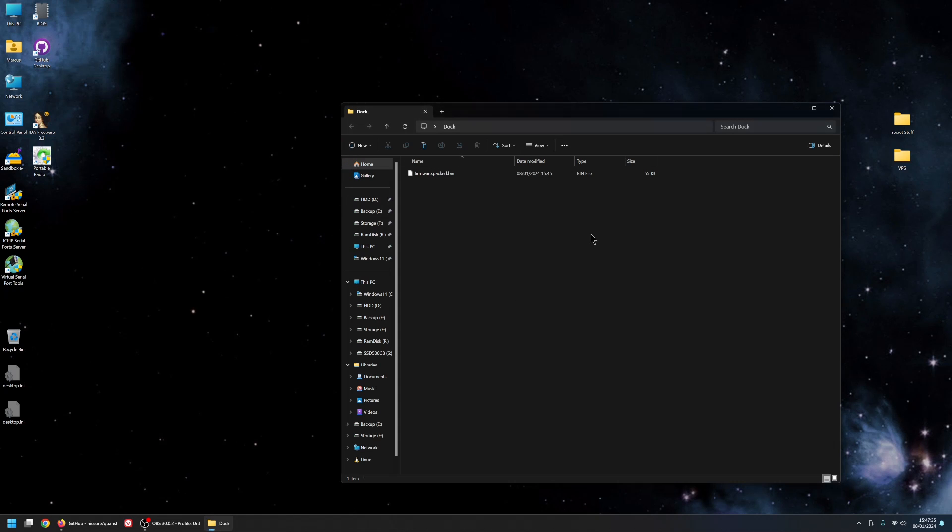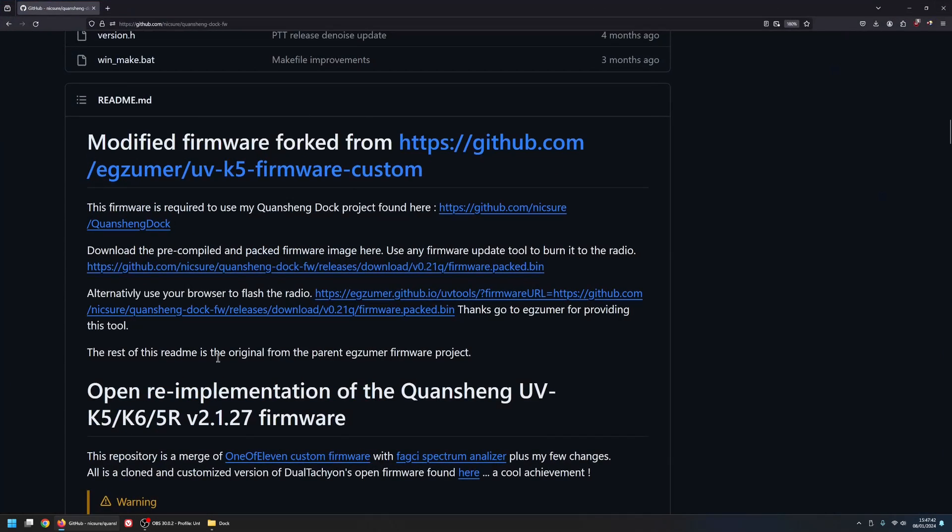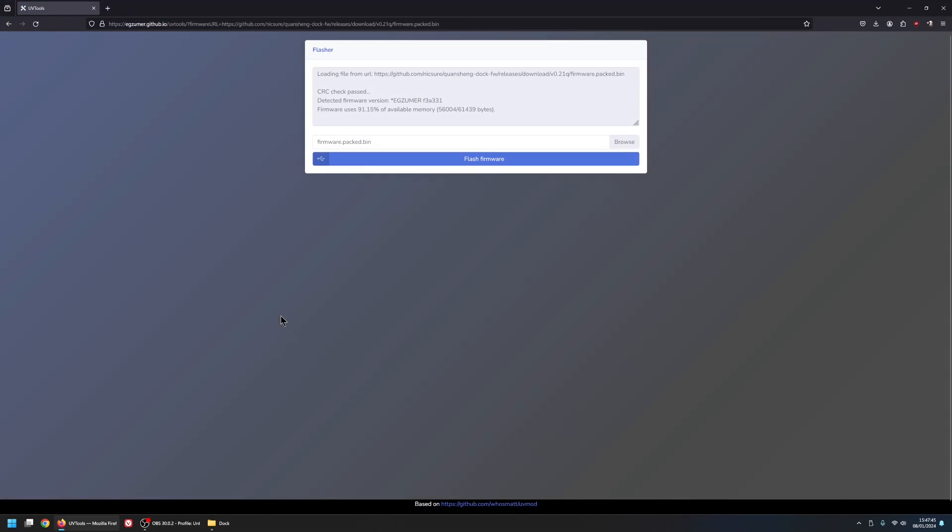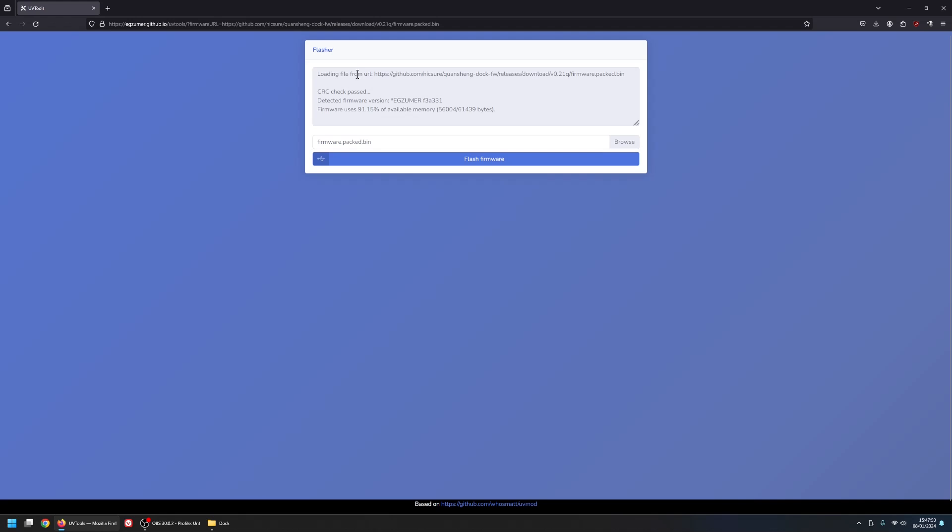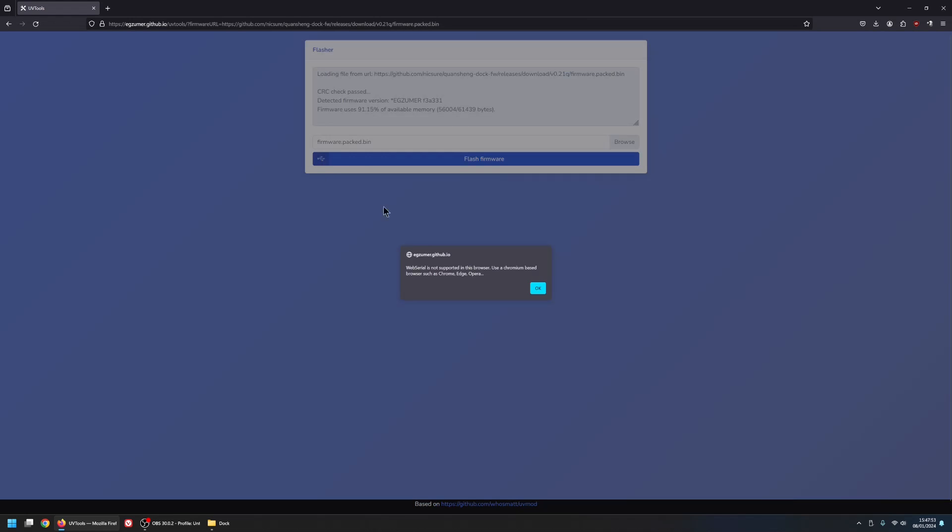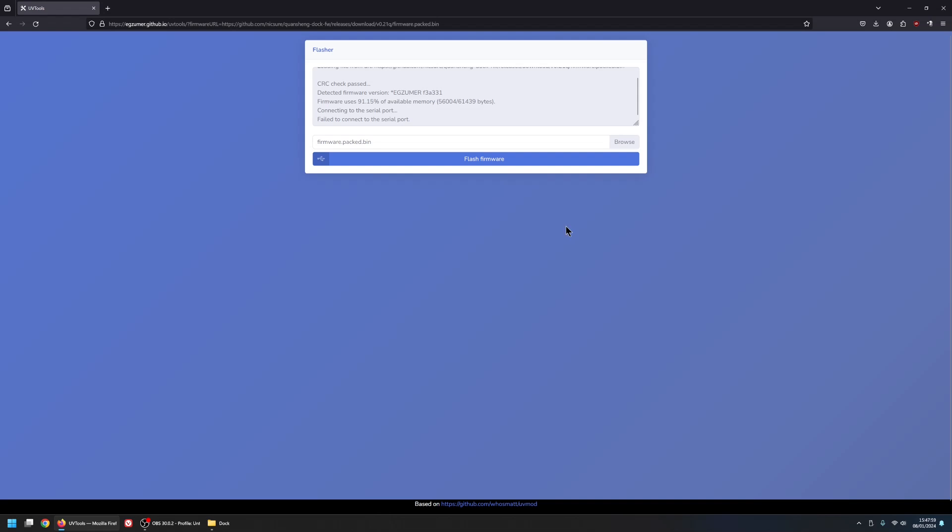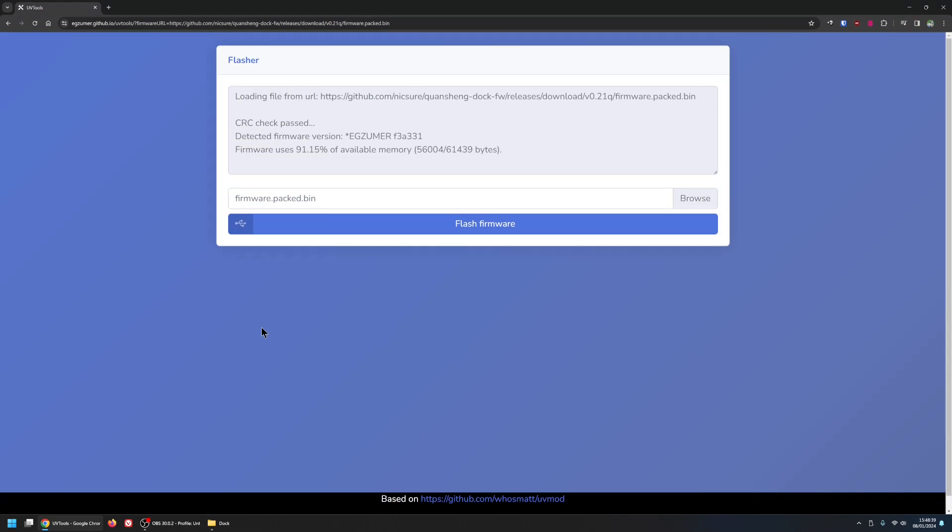So the second method. So I'm just going to put the radio back into the flash mode. The second method is to use the browser. So if we click on the browser here. So here I am now in Google Chrome.